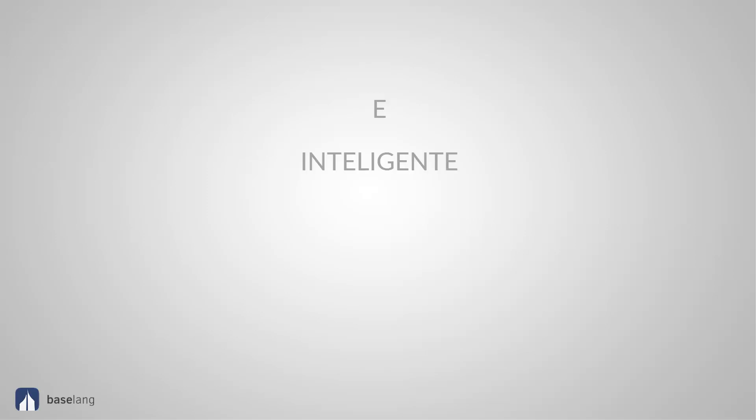Here are some examples. The adjectives ending in E. Inteligente. Intelligent. Verde. Green. Caliente. Hot. Grande. Big. Amable. Kind or friendly.